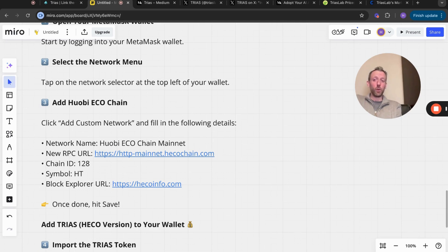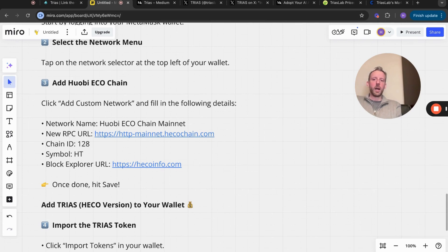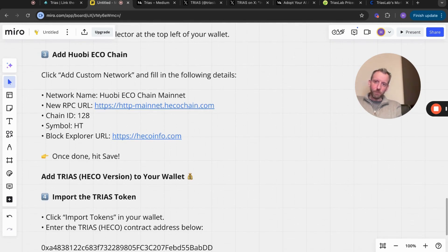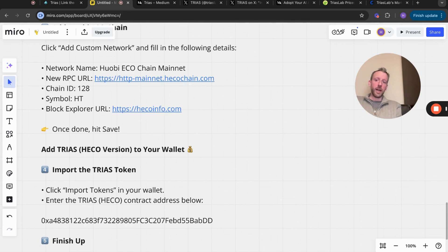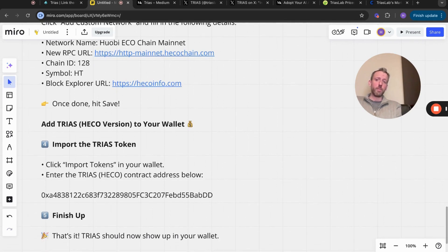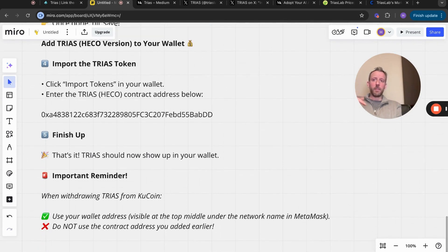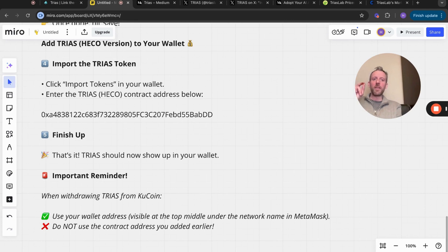You can copy this if you wish, but obviously everything's done at your own risk. Once done, hit save. Add TRIAS to your wallet, import the TRIAS token in your wallet, enter the TRIAS contact address below. I'll just post all this in the description. Finish up - that's it, TRIAS will now show up in your wallet. Again, when you do that though, it doesn't show you the dollar amount.